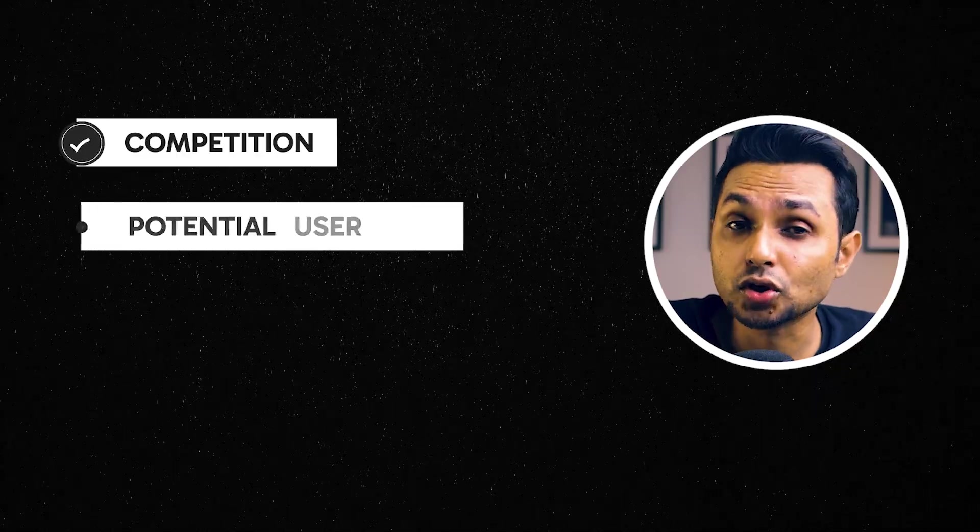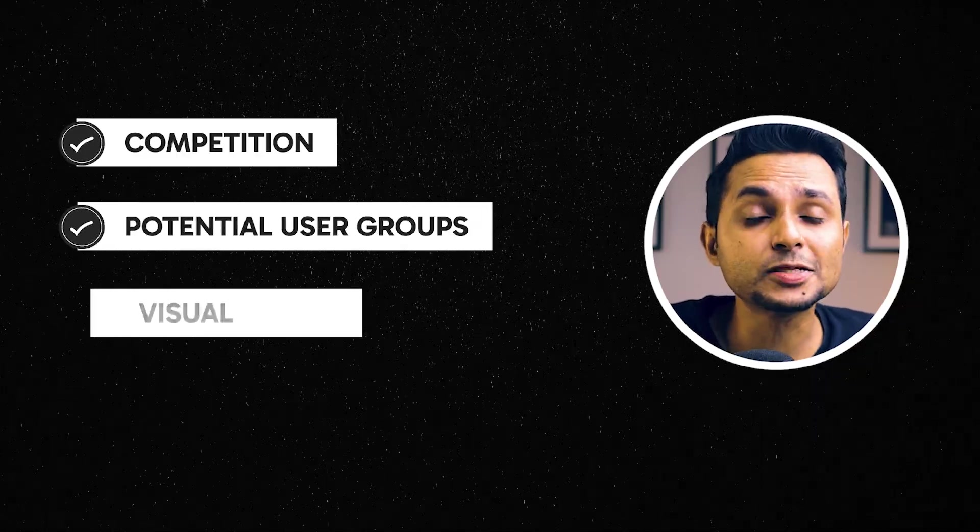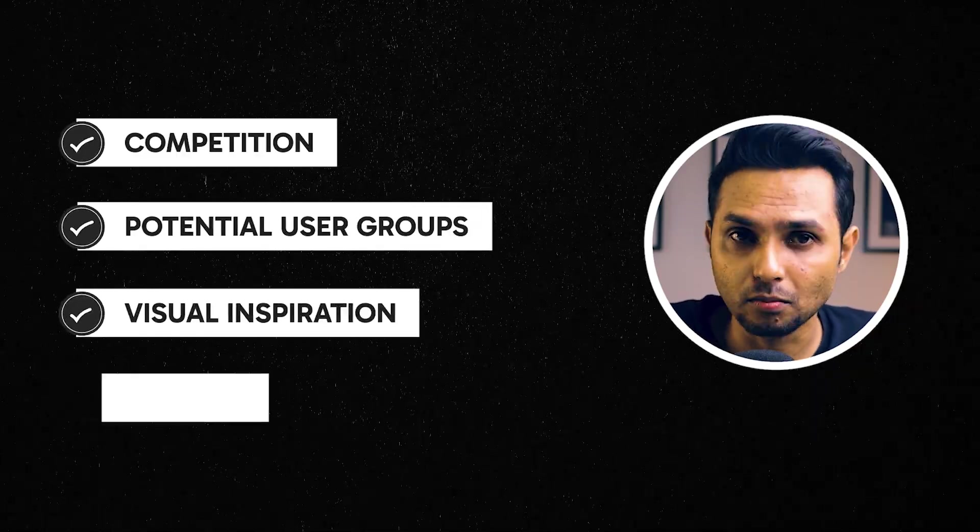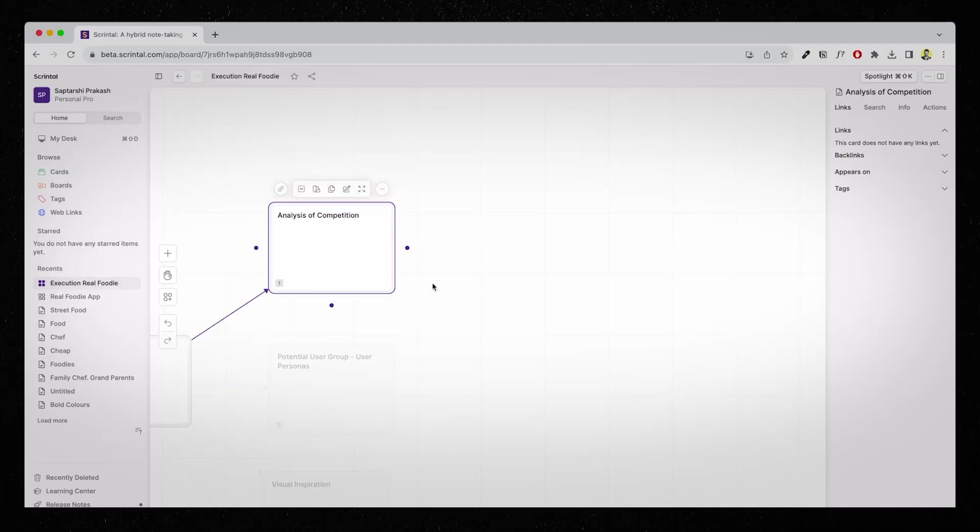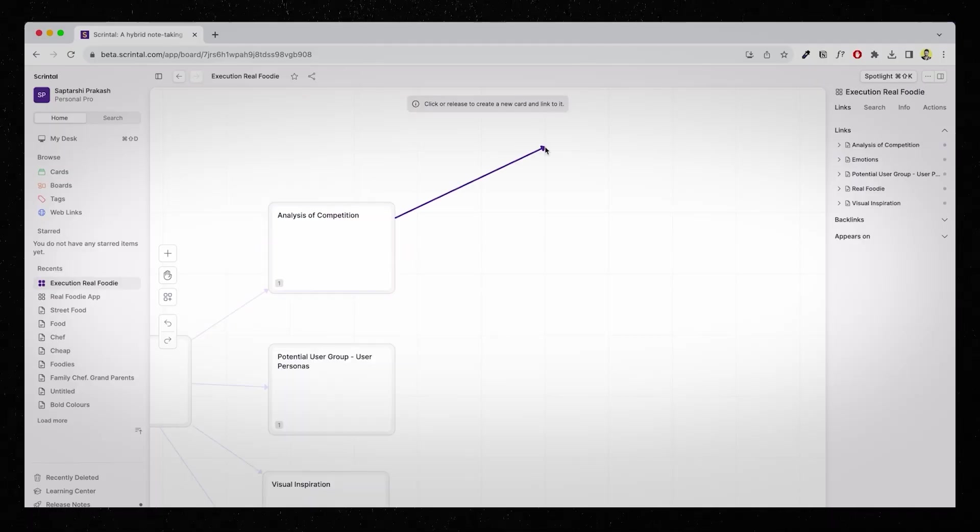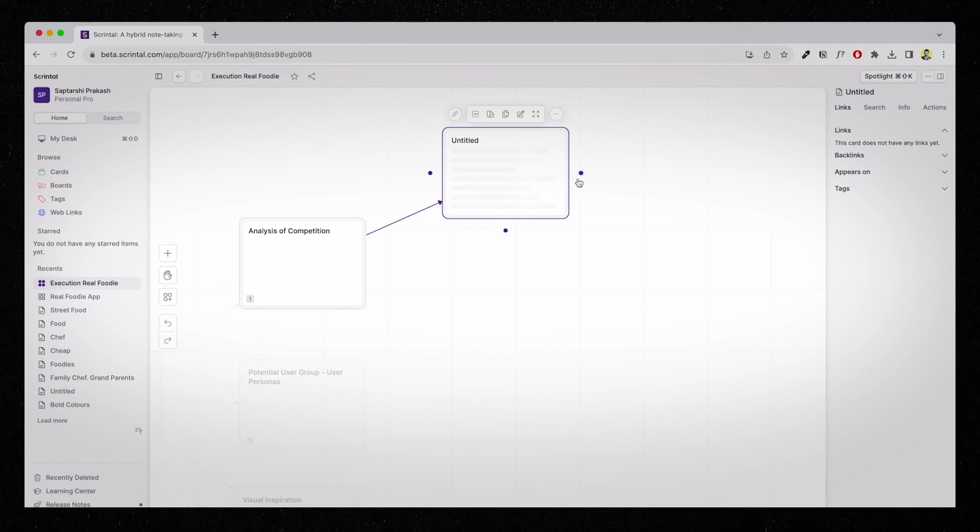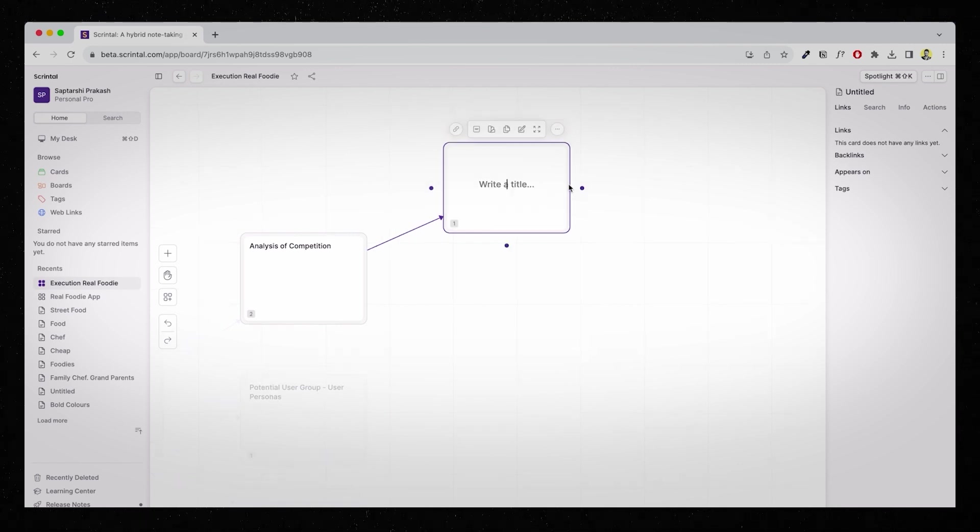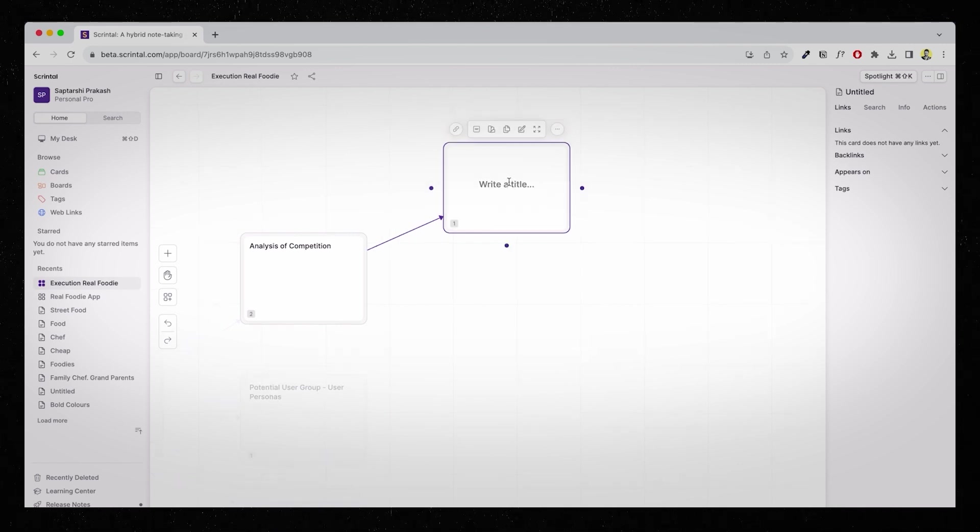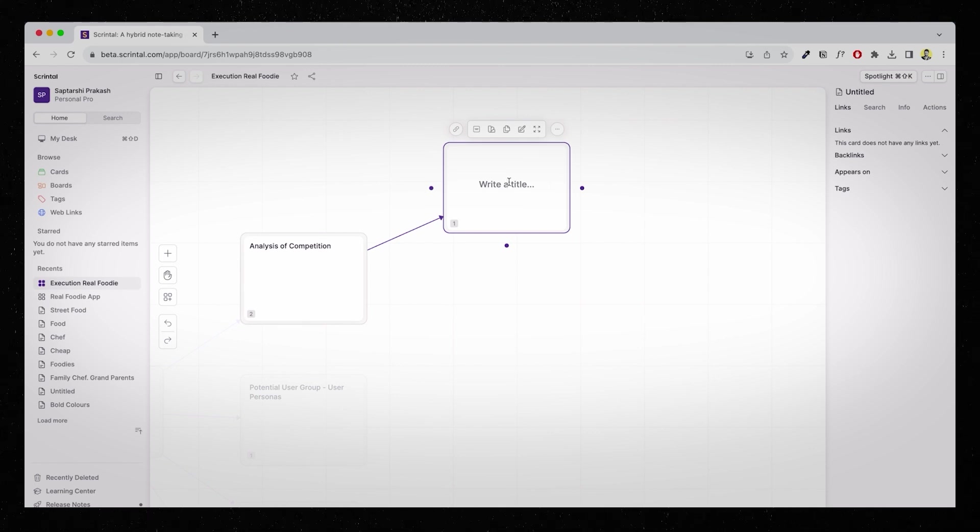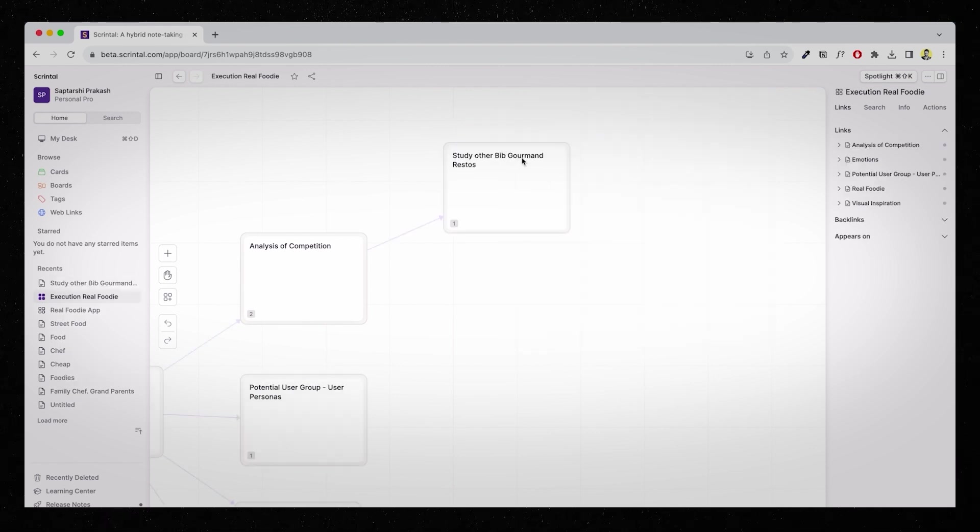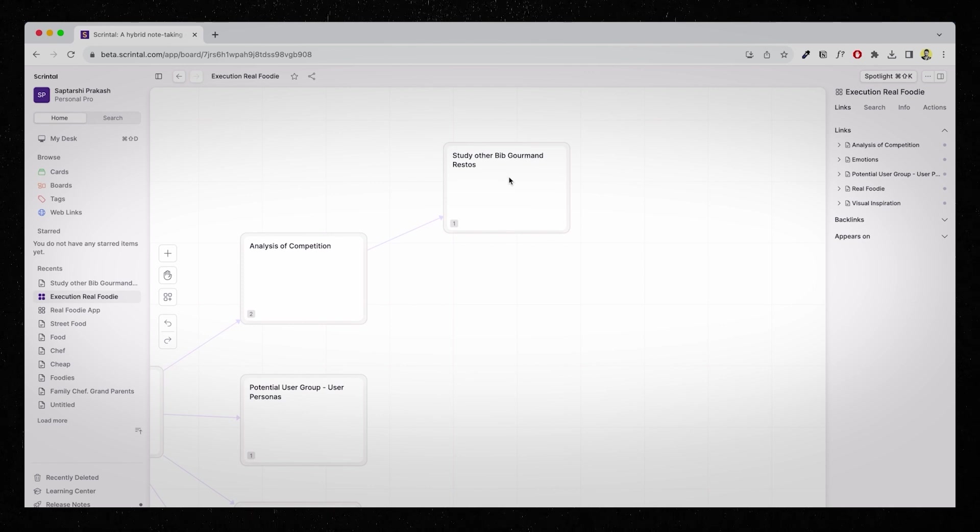So, let's dive into Scrintle once again. I will start just like the way I've done before. I'll create one card for the name of the restaurant. Then, I will create four subcategories for competition, potential user groups, visual inspiration and emotions. Let's focus on the competition part. Remember, I said this is more of execution focused. So, this will also act as a to-do list for me. Now, when I think of analysis of competition, one of the first things that I need to do is check out other such restaurants.